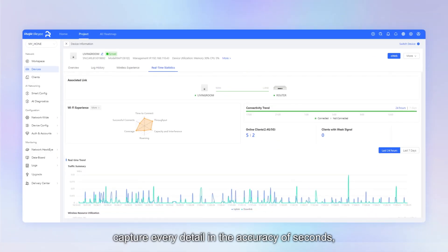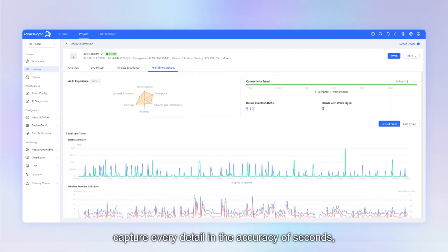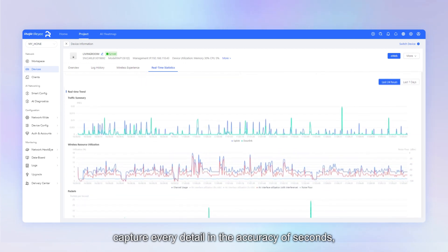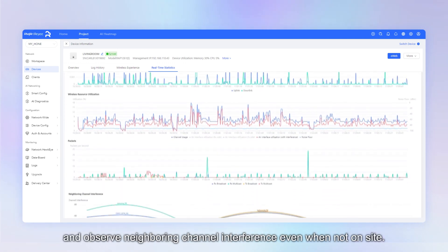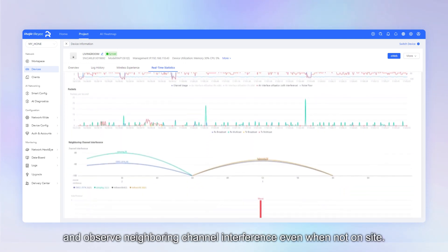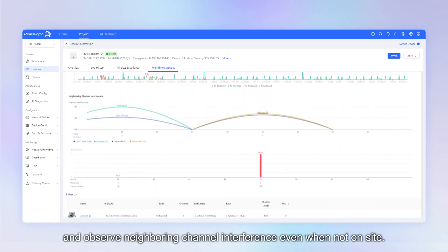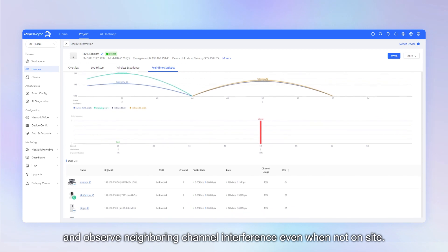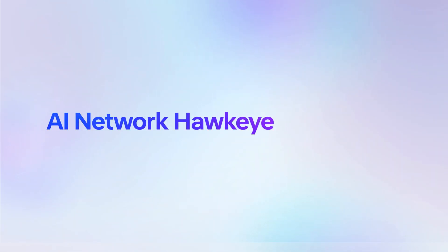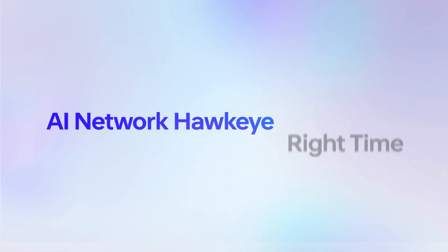Capture every detail in the accuracy of seconds and observe neighboring channel interference even when not on-site. AI Network Hawkeye. Right data, right place, right time.